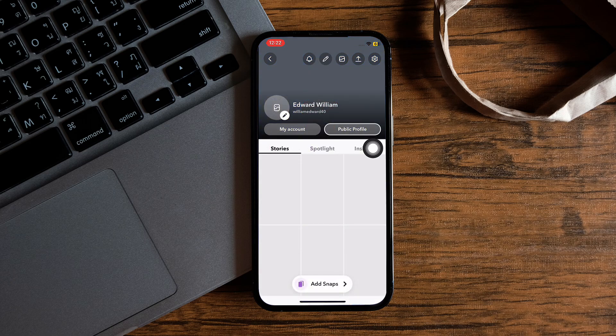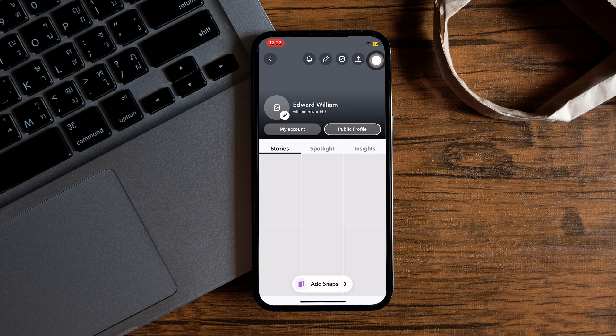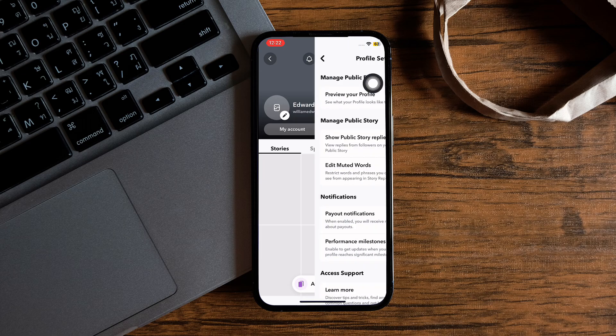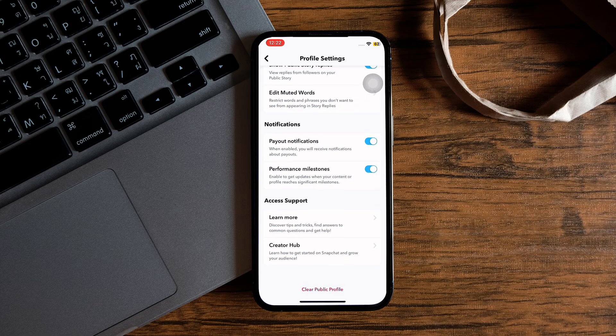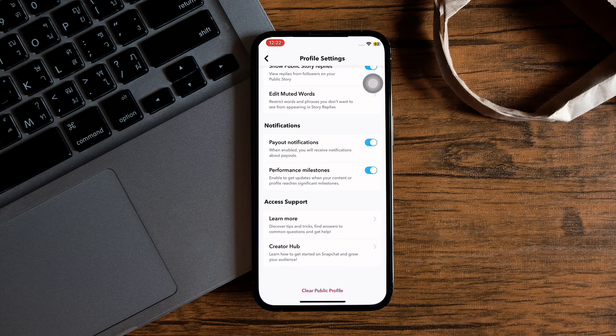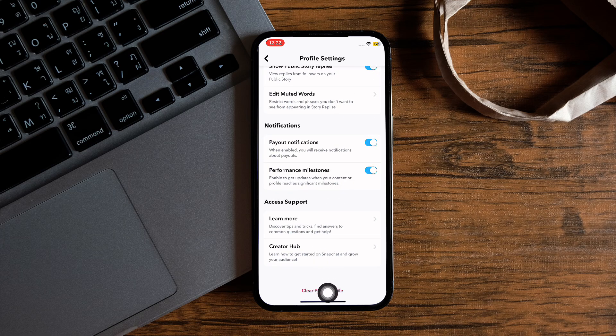Once you tap on it, you'll be brought to this page. Then you need to select settings. Now you need to scroll all the way down and look for the option, clear public profile.